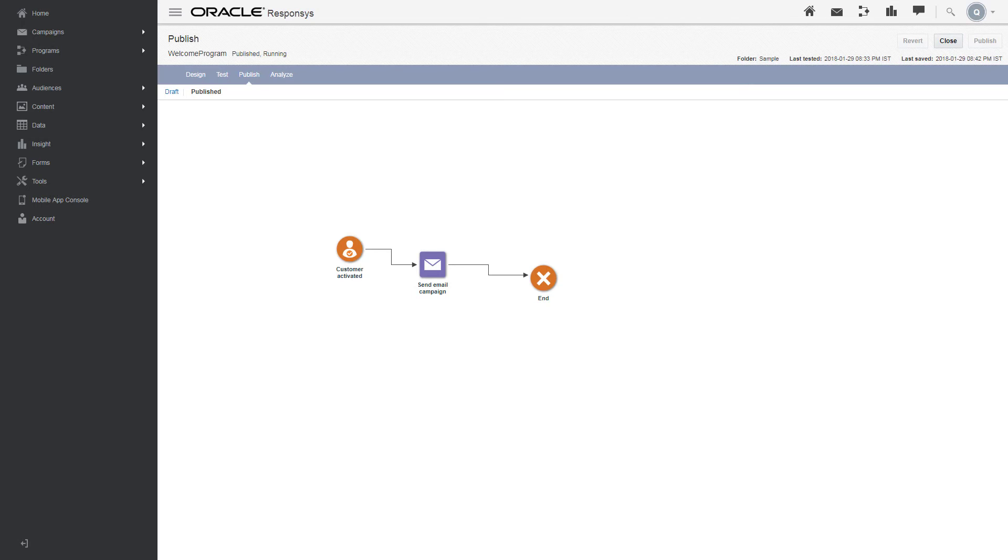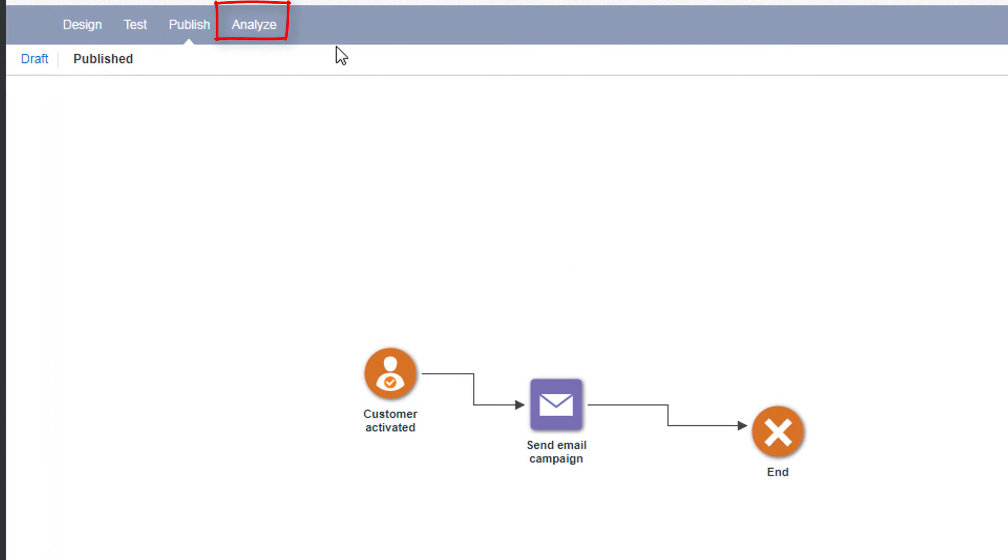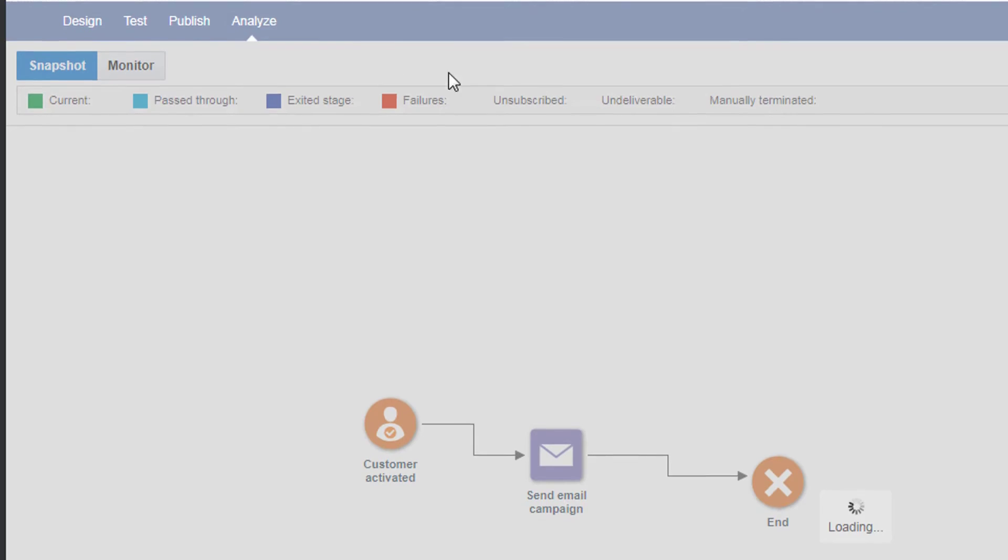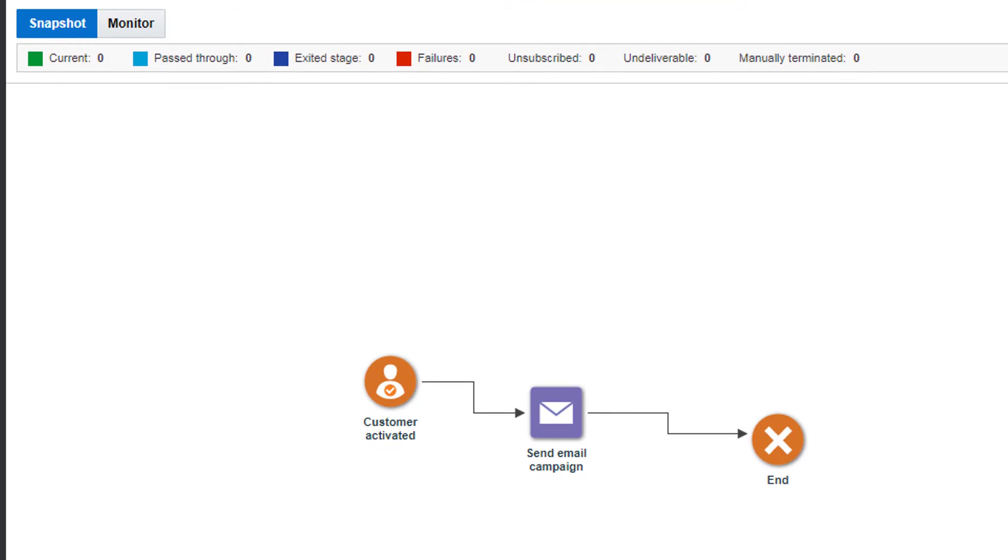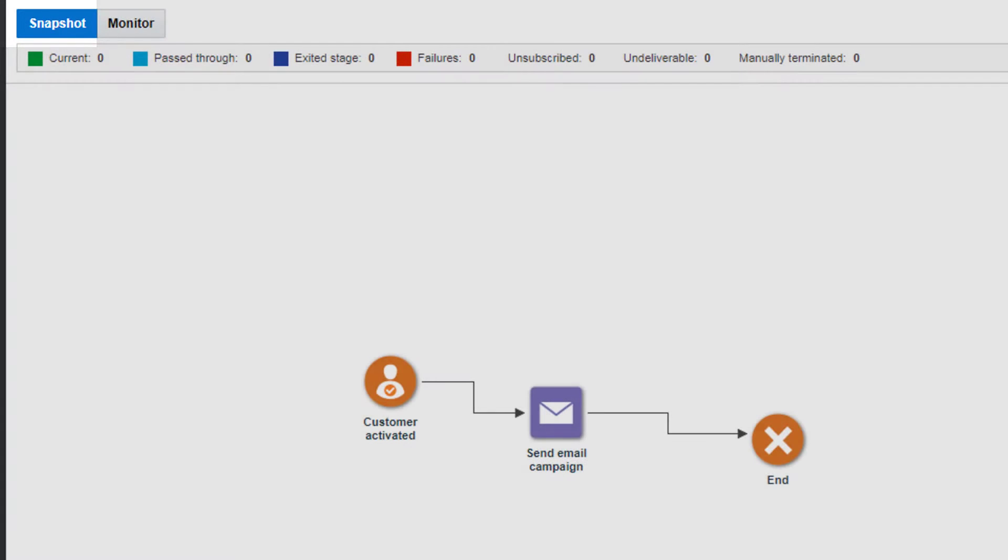You can monitor and analyze the progress of individuals through your published program. To analyze a program, click the Analyze link. The analysis provides the snapshot view and the monitor view. The snapshot view shows the state of each stage within the selected timeframe.